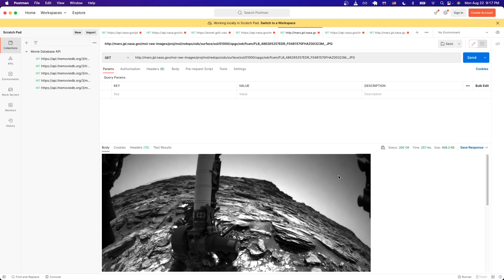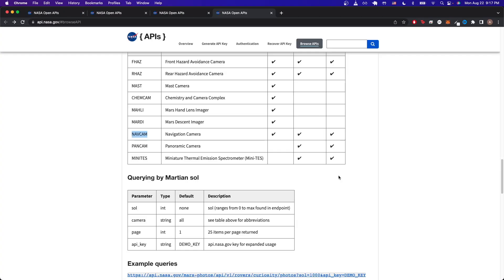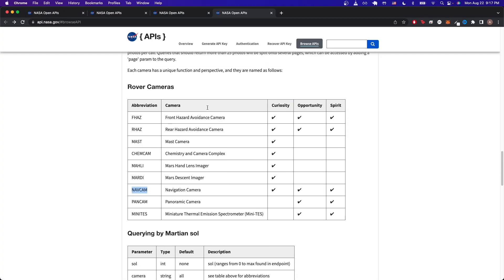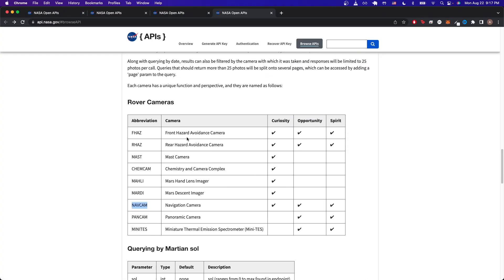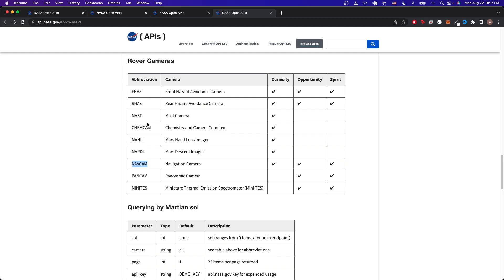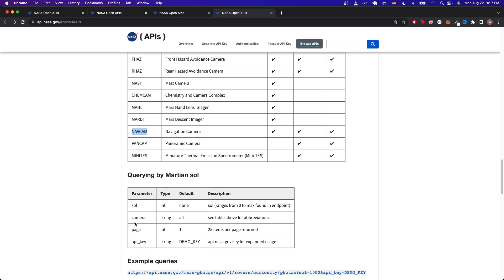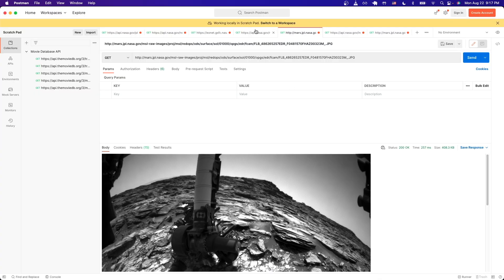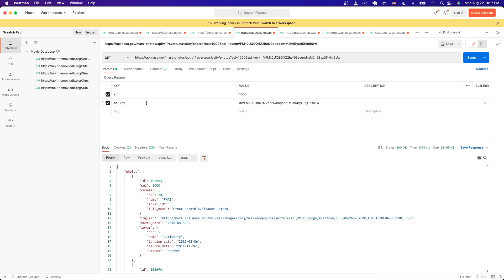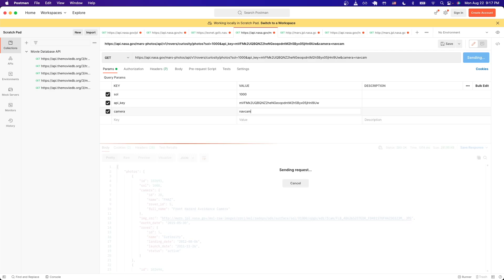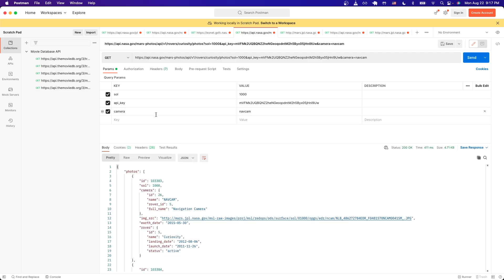If you want different images from the different cameras, we can select which camera we want an image from by going back to the documentation. We can see the camera name here. For example, if we want to do the navigation camera, we just need to put that value as navcam and the key as camera. Inside Postman, if we go back to our original API call and just put the key as camera and the value as navcam and just hit send, once you get a result back we can now see we have a list of photos from this specific camera of navcam.